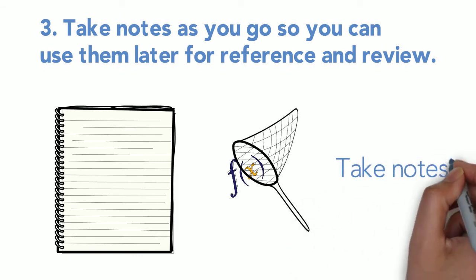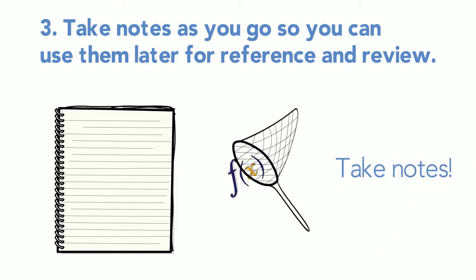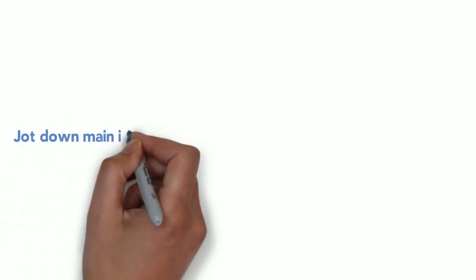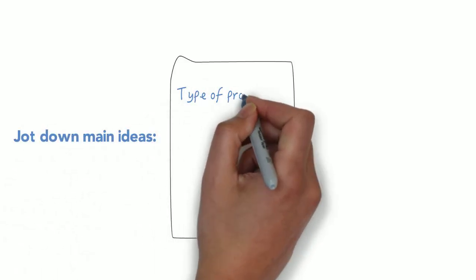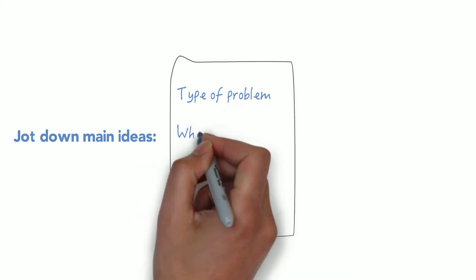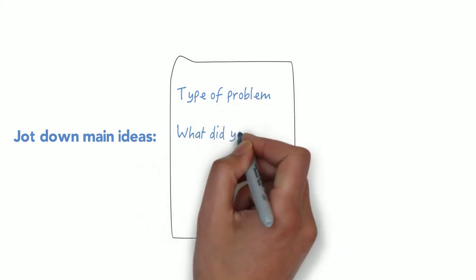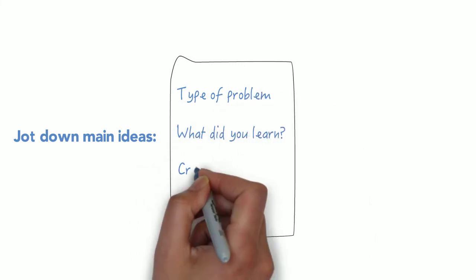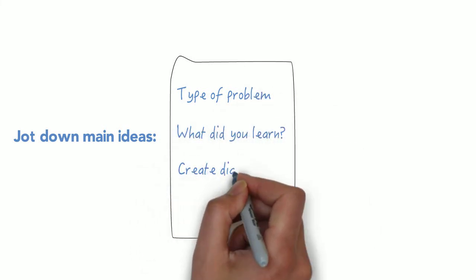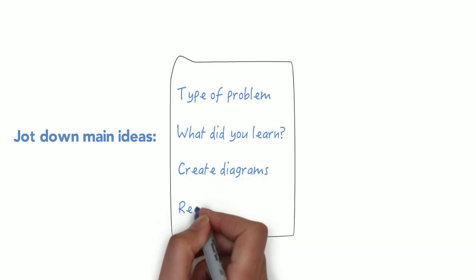After you complete problems on a goal topic or module, jot down the main ideas. What type of problem was it? What did you learn about solving such a problem? Create a diagram and record vocabulary.